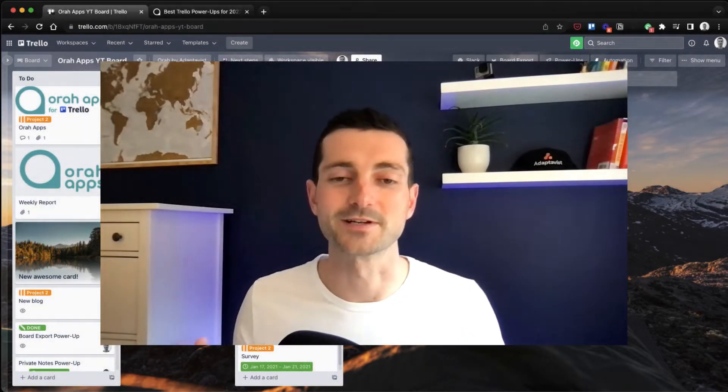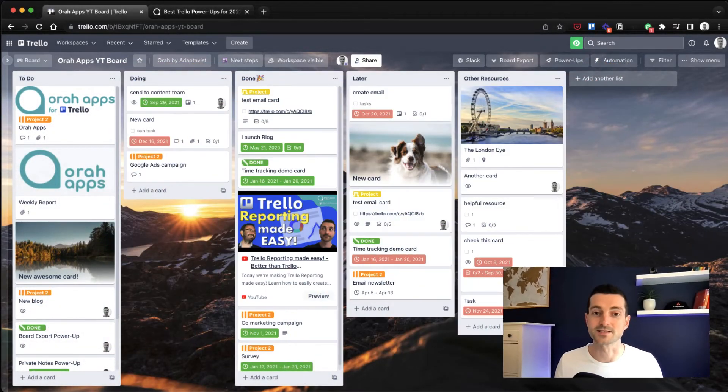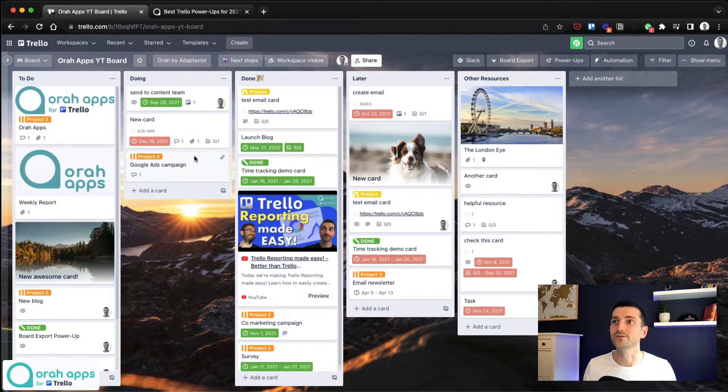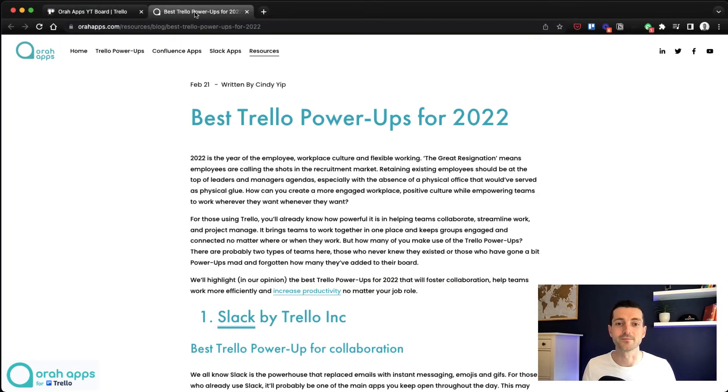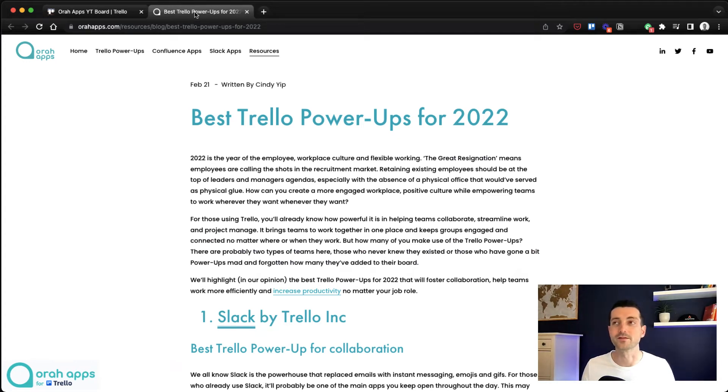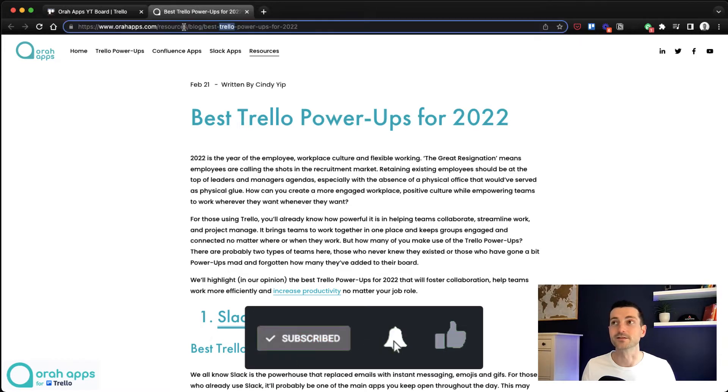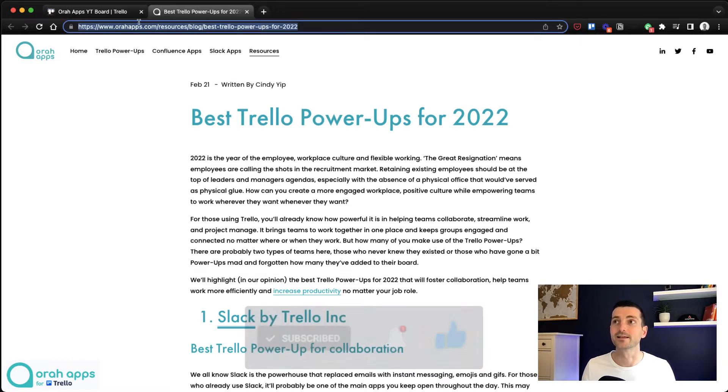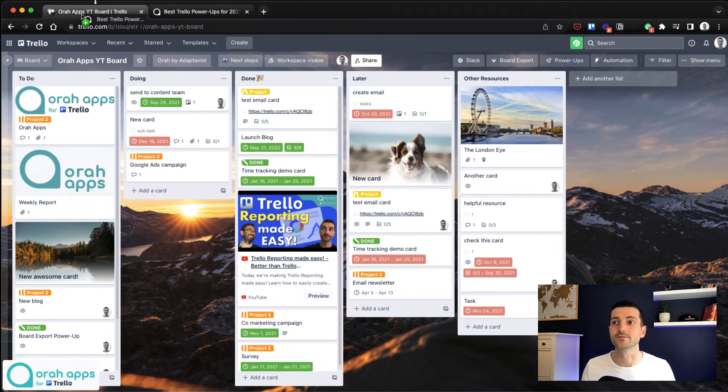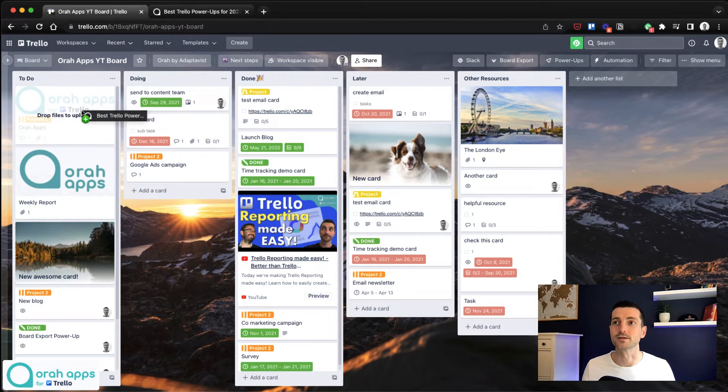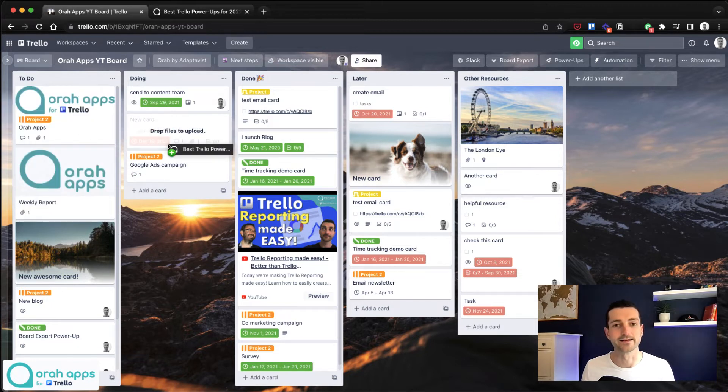Let's get straight into this first tip. If you have a link, website, or blog that you want to save into your Trello board, this is a really quick way to do it. All you've got to do is click on the URL and drag it over to Trello. You can drop it into any existing card and it will be added as an attachment.